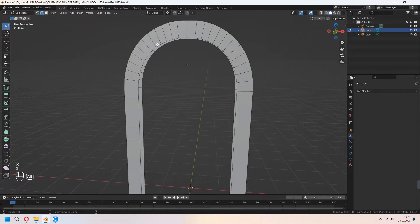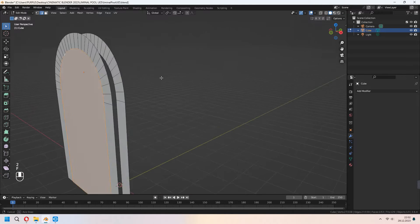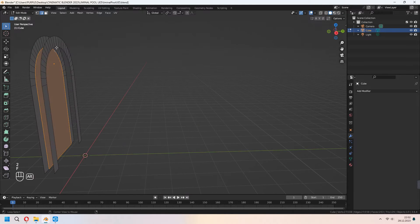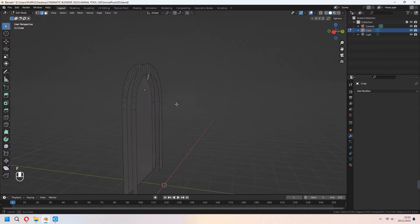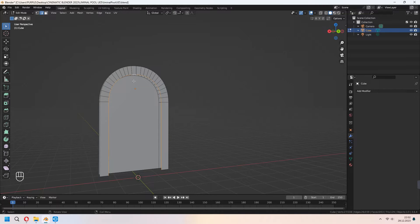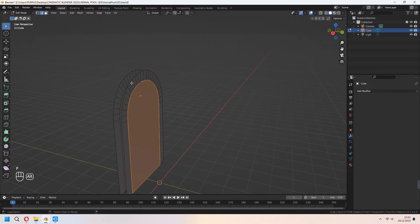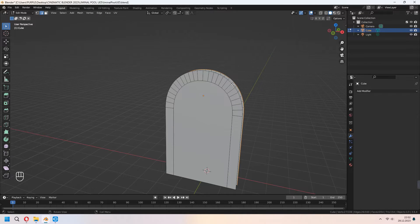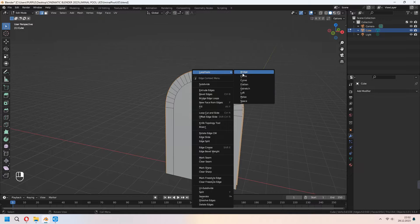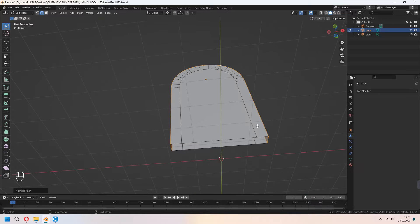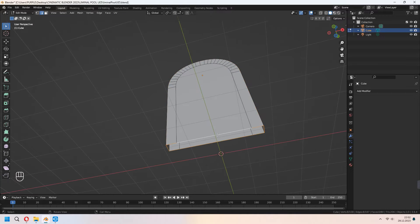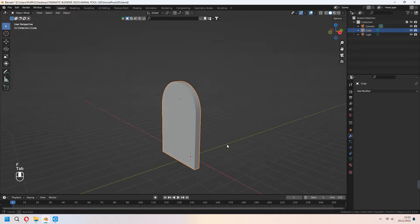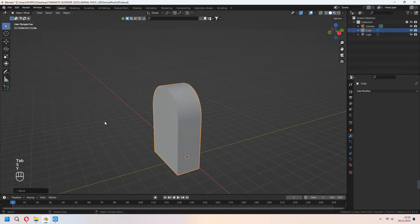Choose this edge line and press F. Make same thing for the back. Choose this top edge lines and right click loop tool bridge. For the bottom part F to fill, scale in y-axis.